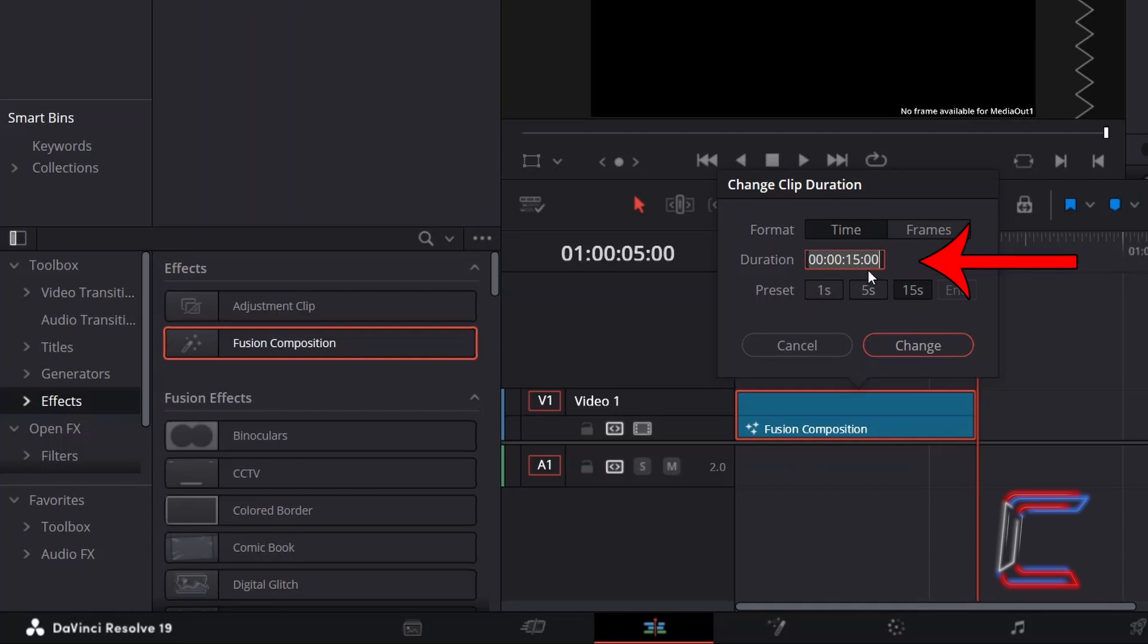The two zeros to the right of the 15 determine the number of frames that make up each second of screen time. Click Change when you're done.